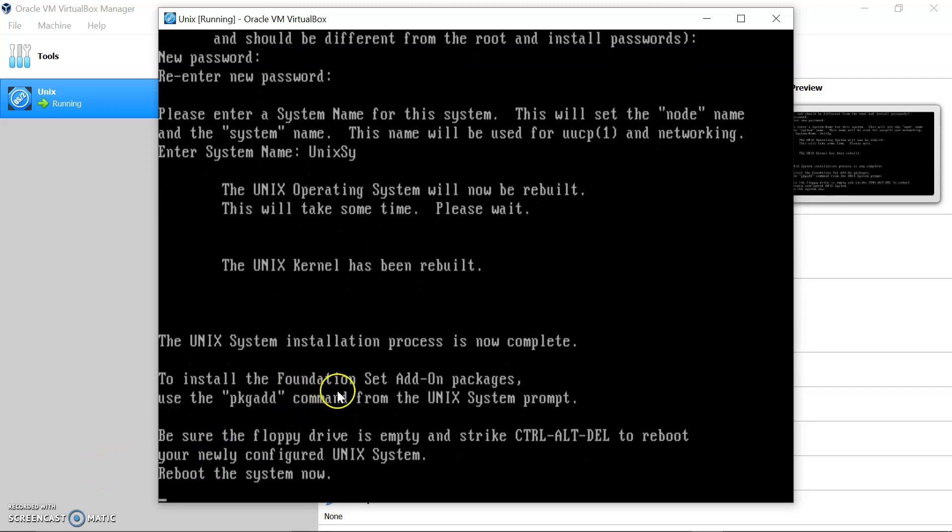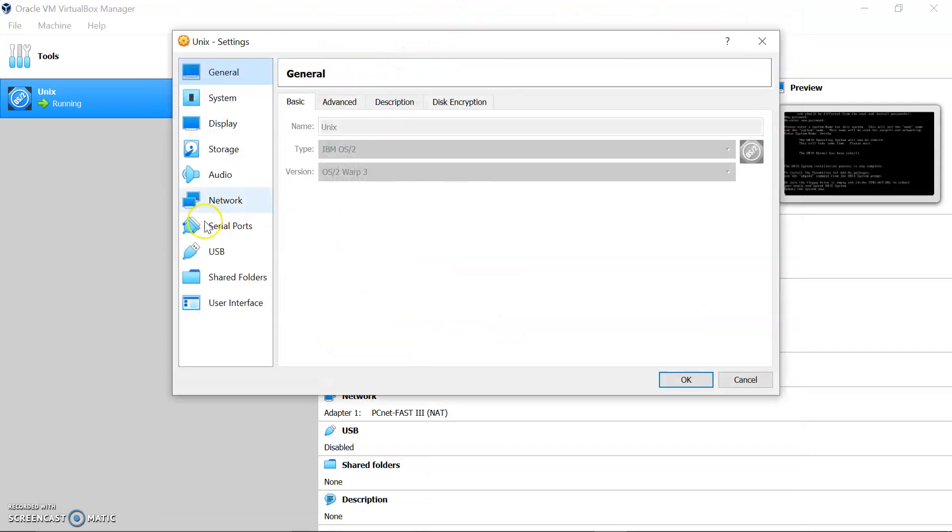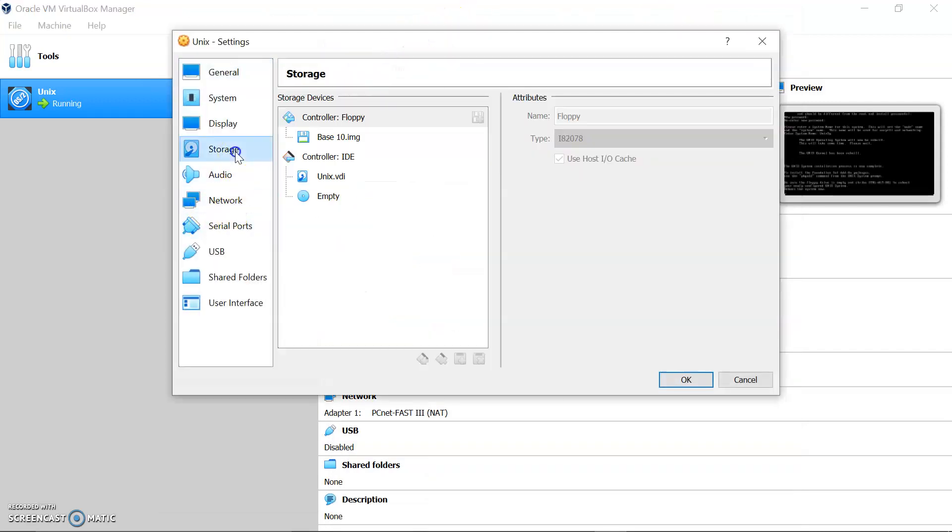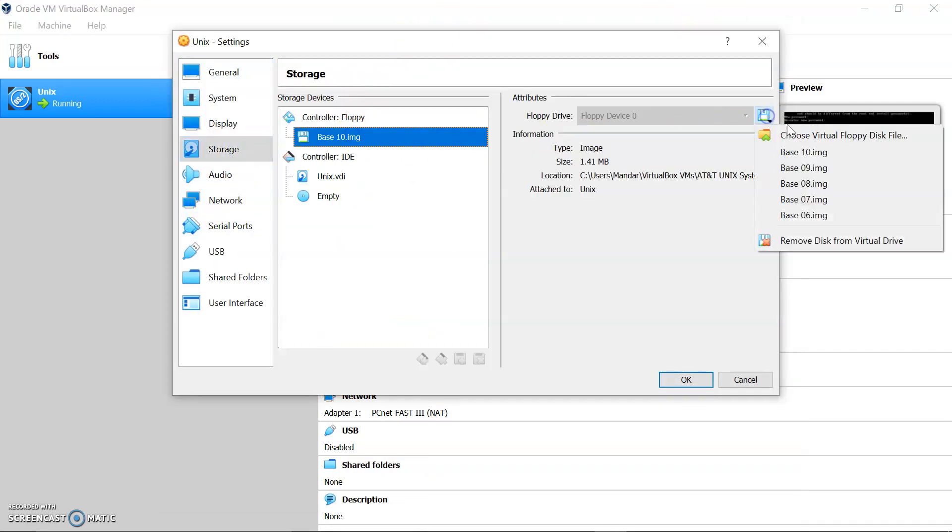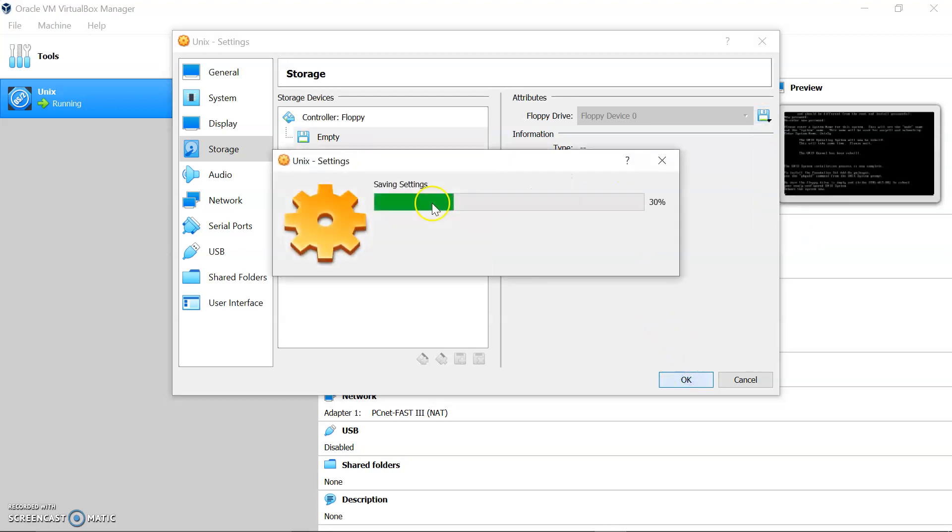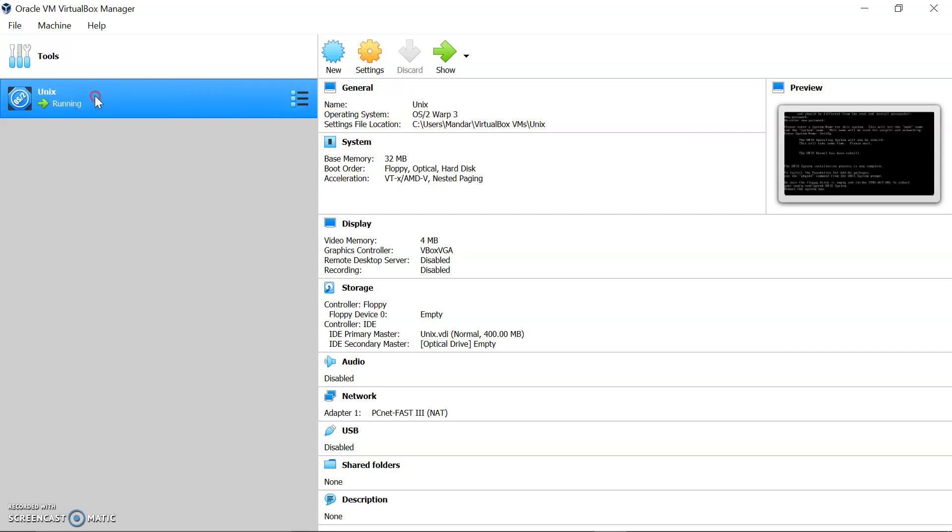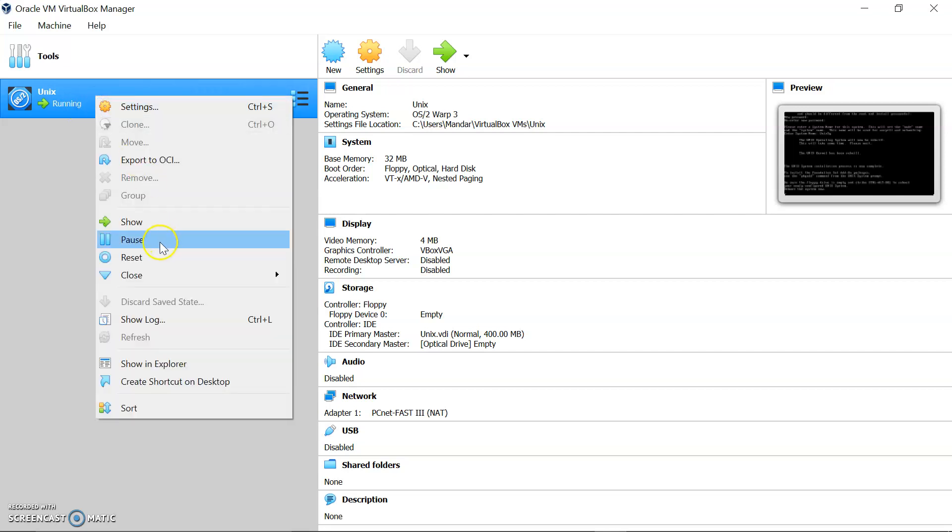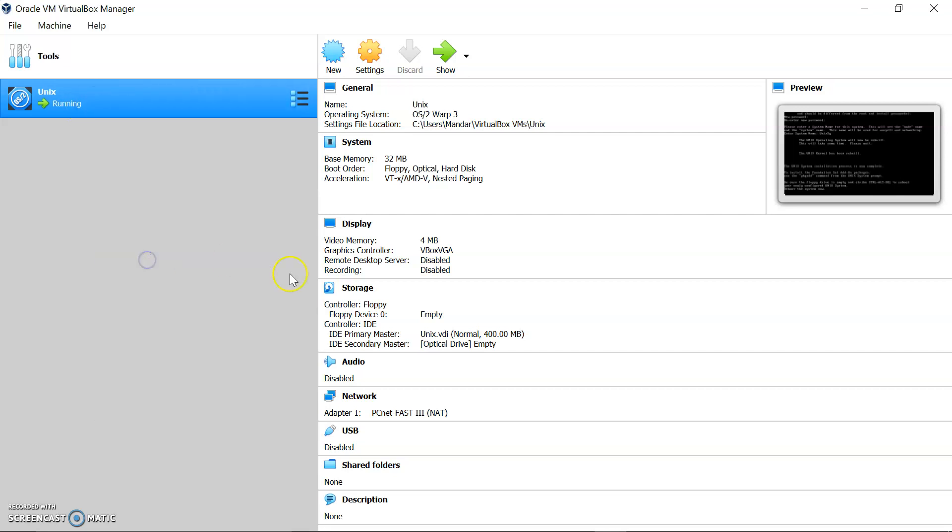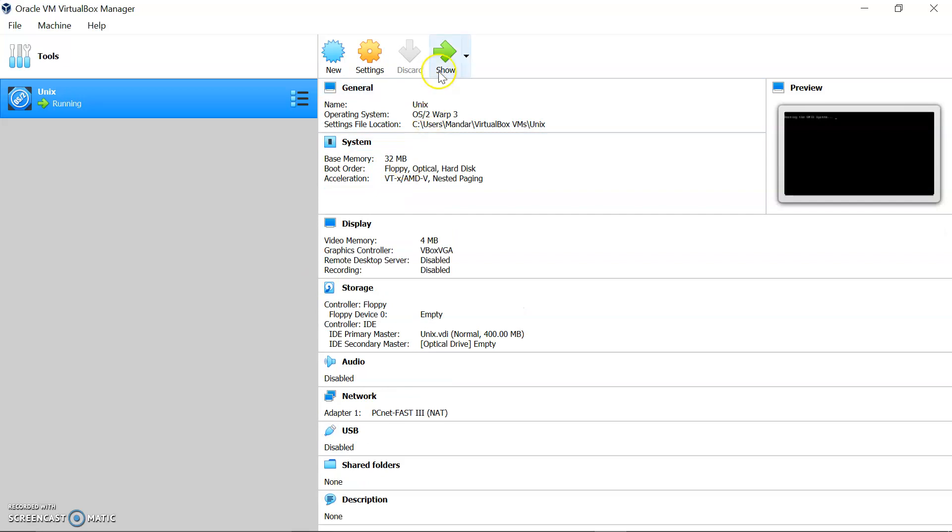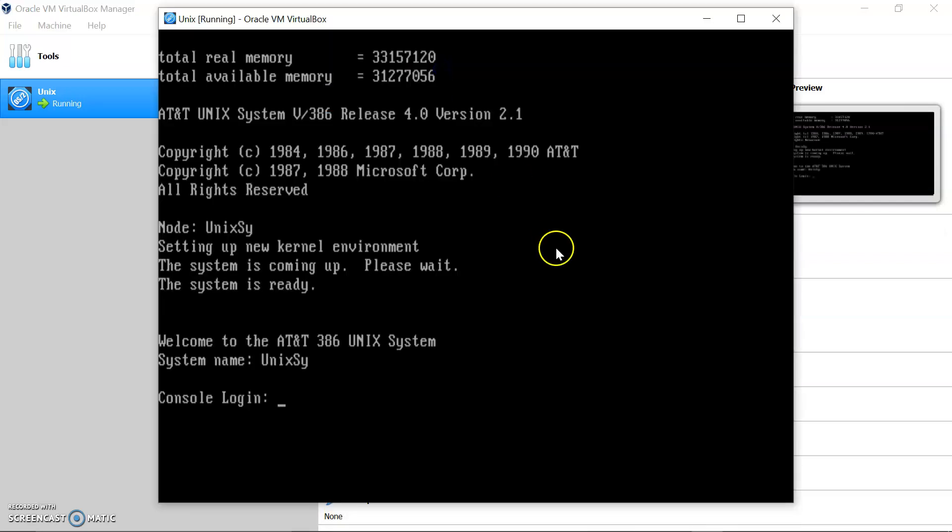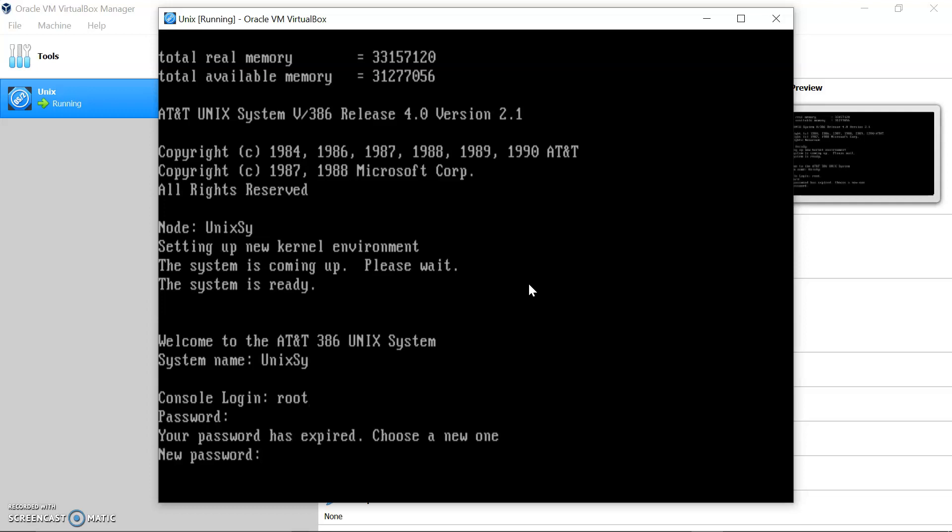We will need to now empty the disks and reboot it now. Let's go reset. It is asking for the login. Now the system has been installed and it is asking for user and password. First time it will say that password has expired, you have to set it again.